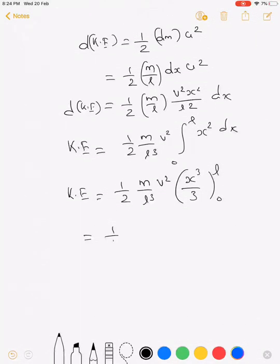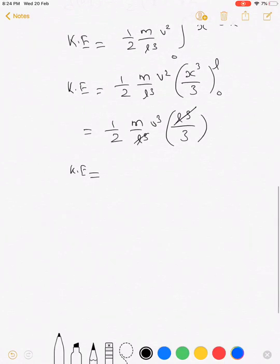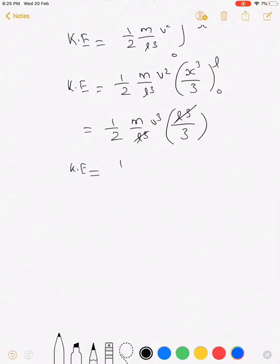Evaluating the integral: half·(m/l³)·v²·(l³/3). The l³ terms cancel, giving us total kinetic energy equal to half·(m/3)·v². So the effective kinetic energy of the spring is equivalent to a mass of m/3 moving with velocity v.